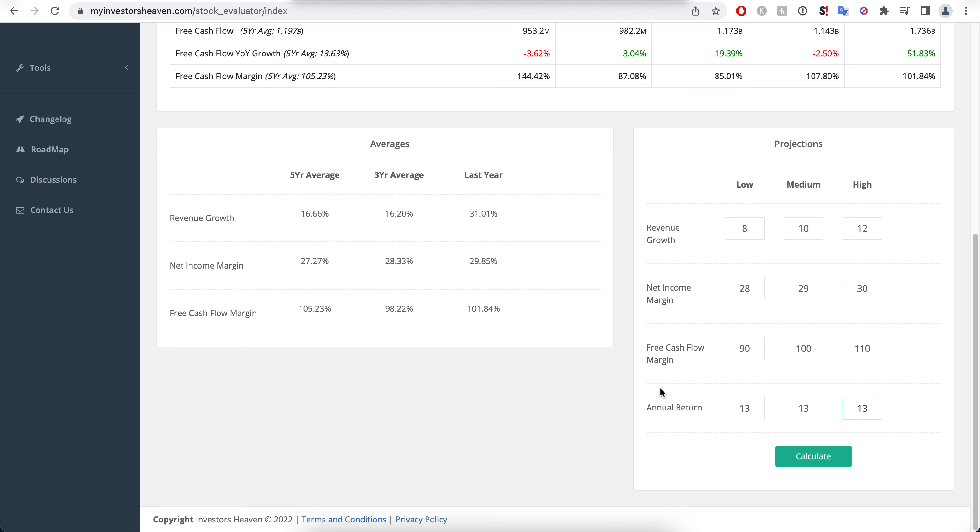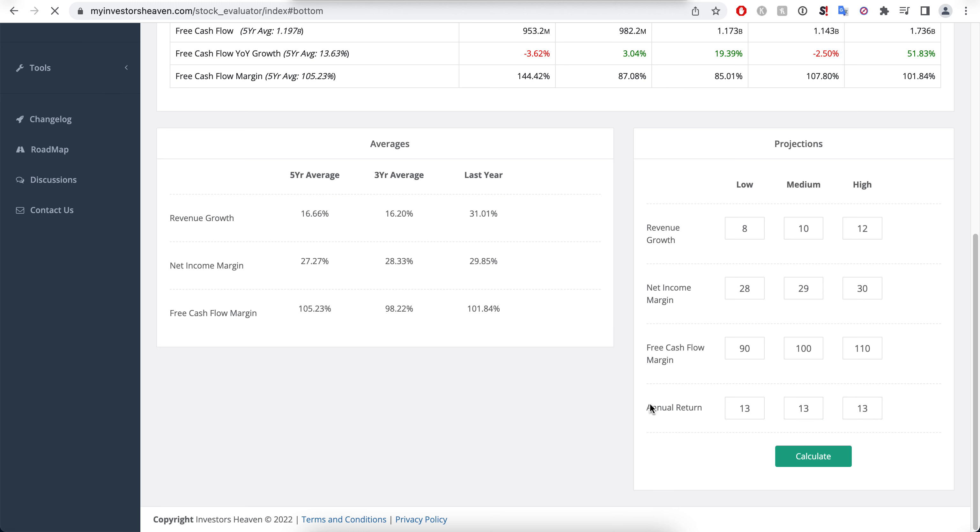And when I hit calculate, let's see what we're getting. Now as you would kind of expect, this is still an expensive company. It looks like it's a pretty nice company that I would definitely potentially love to own here.